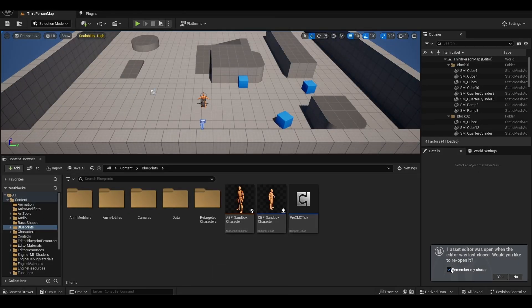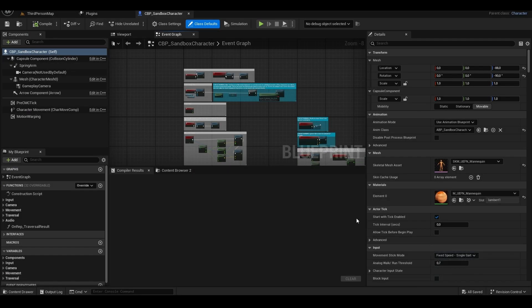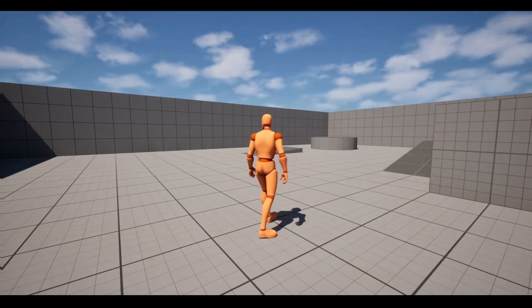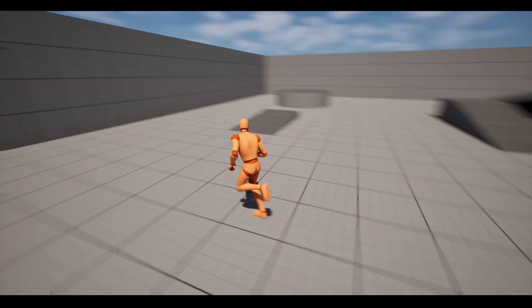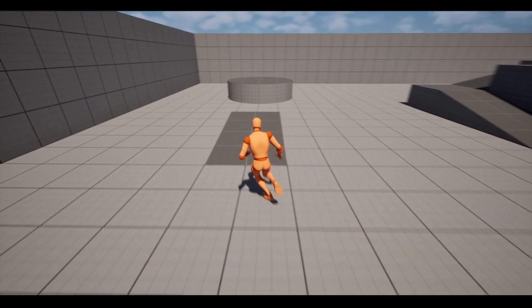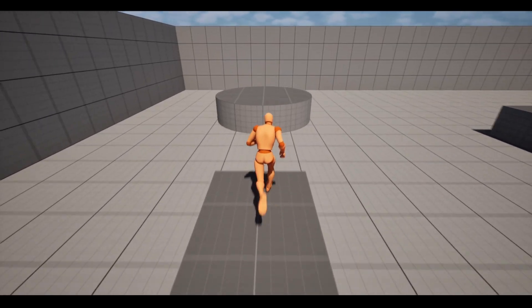Let's open the Character's Blueprint again. Now it no longer shows errors. Let's hit Play. And our Motion Matching Character is now fully available in the game. Now it's ready for the project.